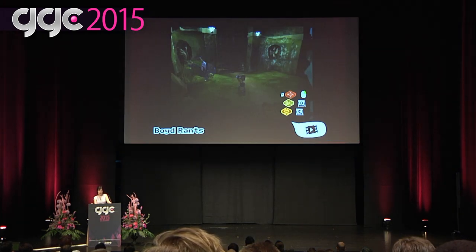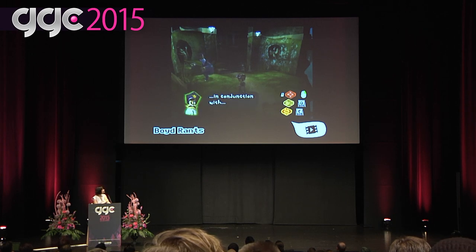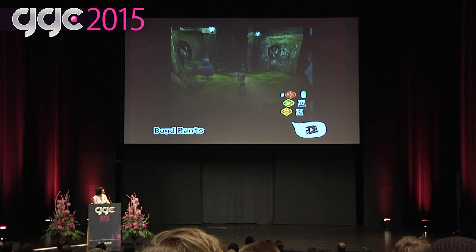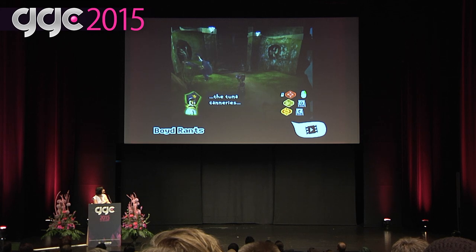Tim Schafer, the creator of Psychonauts and many other excellent games, had a really cool idea for Boyd's dialogue that was played during his idle behavior. He wanted Boyd to rant constantly, but have the dialogue be dynamically generated from fragments of sentences so that you could listen to him for a while and hear a different sentence each time. The document Tim gave me had fragments of lines which I was to use to construct his muttering.